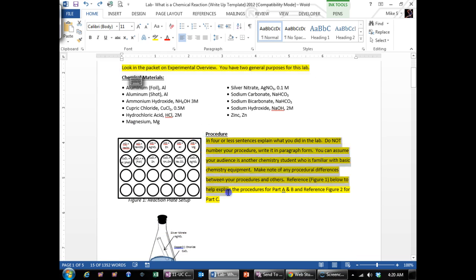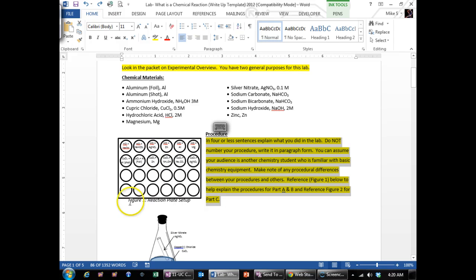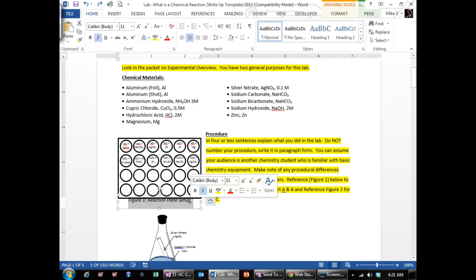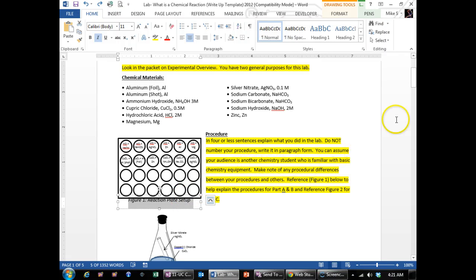Then when you get to the procedure, the best way to write the procedure is to reference figure one over to the left and just say we set up the 12 reactions as shown below or to the left in figure one and recorded the litmus paper and temperature before and after of each one of these reactions and wrote observations down.